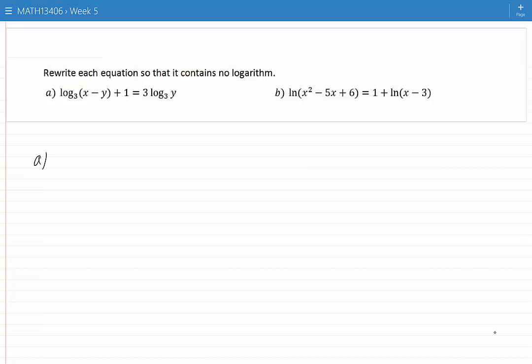Rewrite each equation so that it contains no logs. The strategy for solving these questions is to bring all the terms which involve logs to one side and the terms which do not involve logs to the other side, then combine all the terms which have logs and then write the resulting equation in such a way that it contains no logs. Let's apply this method to A.